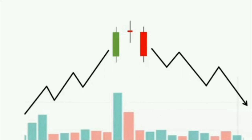Remember this one lesson from this video: the candlestick pattern formed with higher volume is the most significant. That is why understanding volume and understanding it with various aspects of the market is really important. This is one of the differences between a normal trader and a professional trader — they trade on their own analysis rather than just anticipating the market. This is what Trading 5 wants you to do and wants you to become.